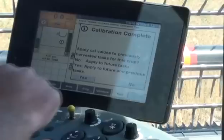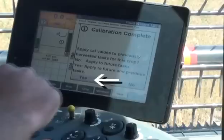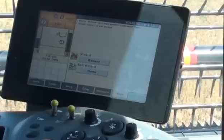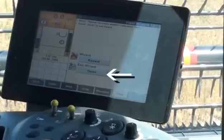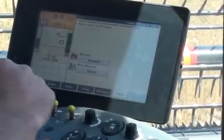A pop-up window appears. Press No to apply the new yield calibration only to the current task and future data. Press Yes to apply the calibrations to all data in the display for the selected crop. In this example, the operator presses Yes, which applies the new yield calibration to all future and previous data in the display for the selected crop. Press Repeat to repeat the yield calibration wizard for another task, or press Done to leave the yield calibration wizard. The yield calibration wizard can be re-entered at any time. In this example, the operator presses Done, then navigates to the main screen.